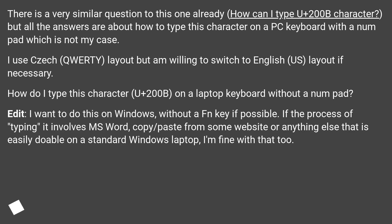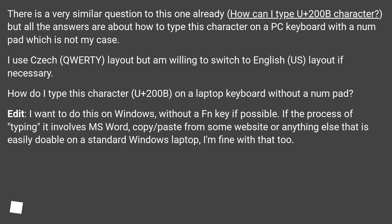Edit: I want to do this on Windows, without a FN key if possible. If the process of typing it involves MS Word, copy/paste from some website, or anything else that is easily doable on a standard Windows laptop, I'm fine with that too.